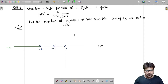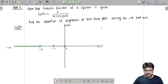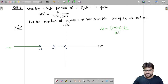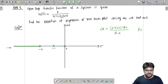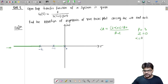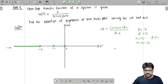Now we have to find out the equation of the asymptote. For that we need to draw the asymptote line, which requires finding the angle of asymptotes. The angle of asymptote formula is (2α + 1) × 180° divided by (p − z), where p is the number of open loop poles and z is the number of open loop zeros. Alpha ranges from 0, 1, ..., up to p − z − 1.